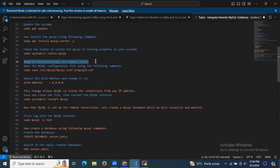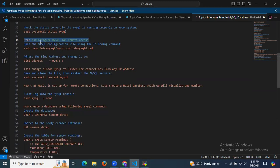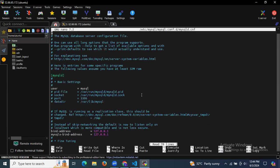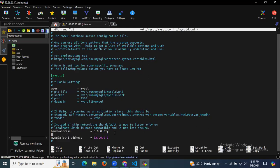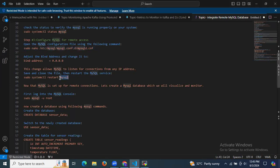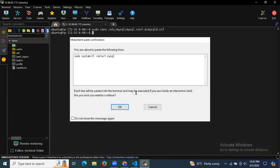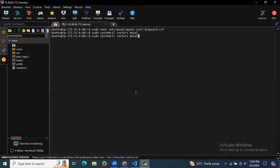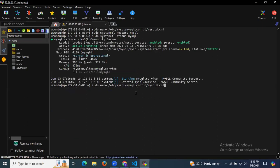The third step is to configure MySQL for remote access. Open the MySQL configuration file. In the file, locate the bind-address and replace it with 0.0.0.0, which means any IP address. Save the file and exit. After changing any configuration file, restart the server, then check the status — it's active and running.